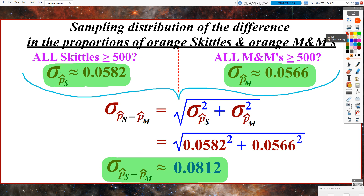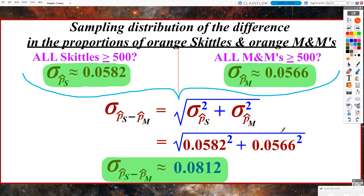For the spread, this also comes from last chapter. Since I am subtracting my random variables, to find the standard deviation, we never subtract the individual standard deviations — we square them individually and then add them together, regardless of whether we're adding or subtracting our random variables. Then to account for the squaring, we take the square root of the entire thing. The combined standard deviation for the sampling distribution of the difference is a little over 8%.